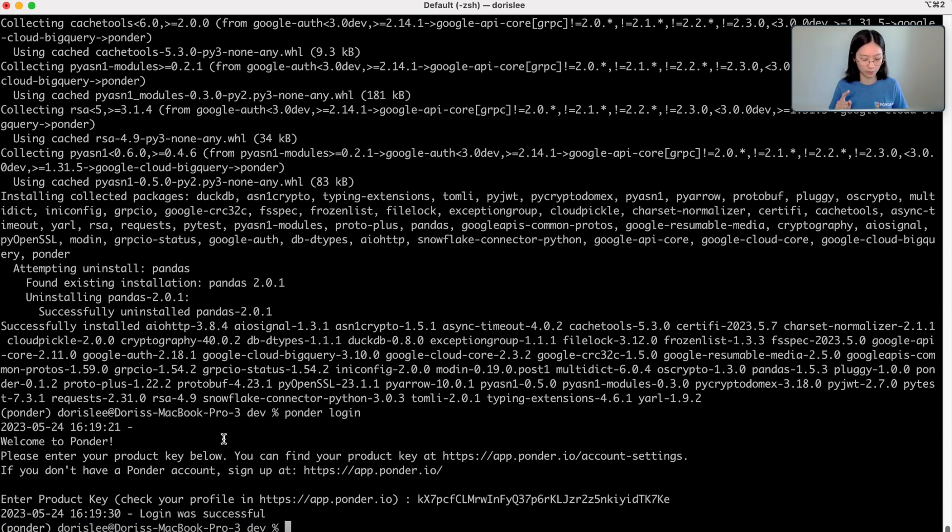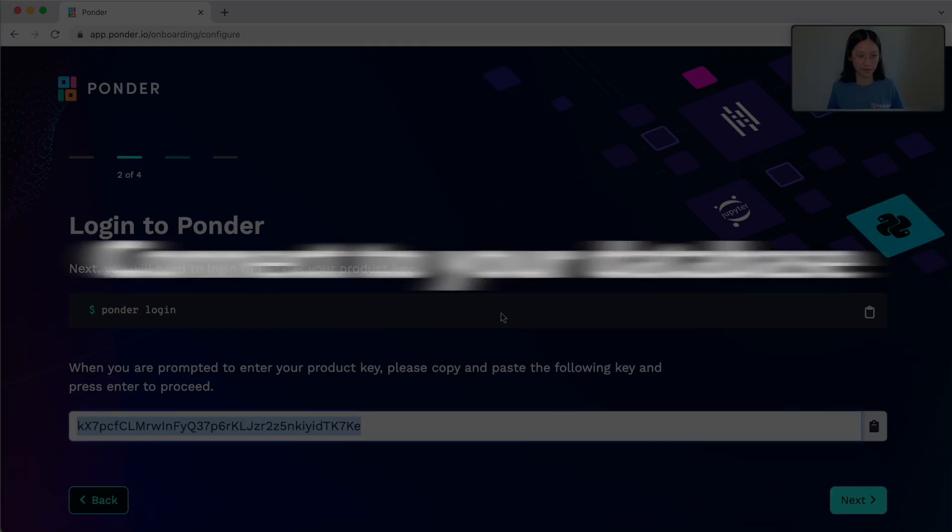So awesome, you've been able to install Ponder and set it up on your machine. So what's next?